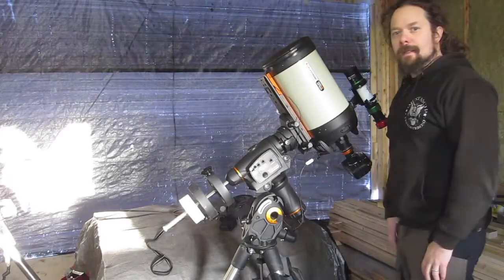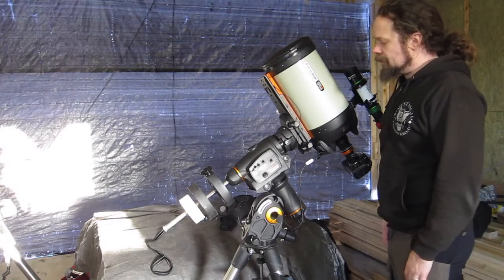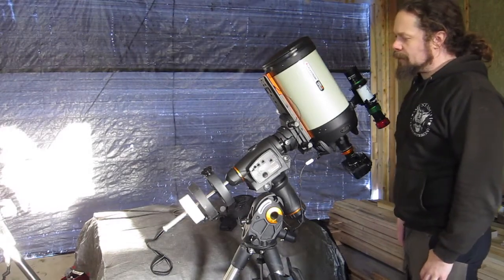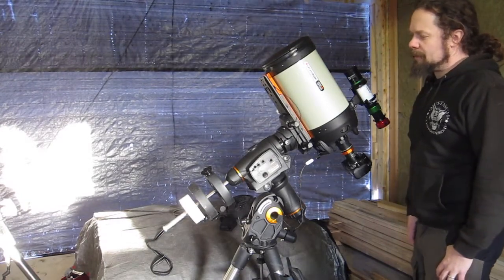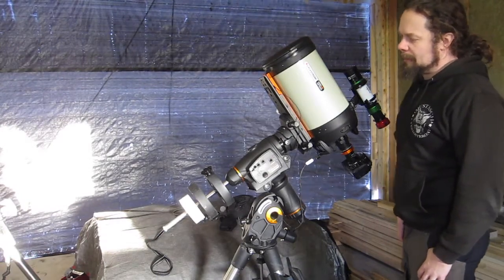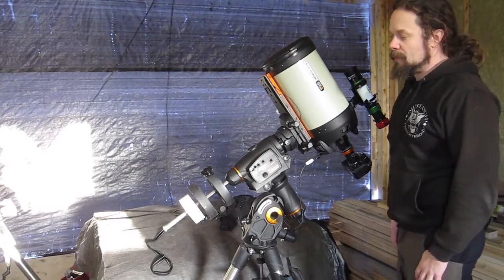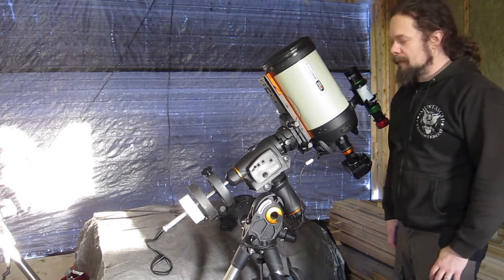Declination backlash. Okay then, we have done our best to combat the backlash in Right Ascension.